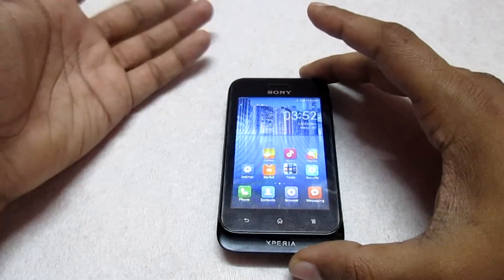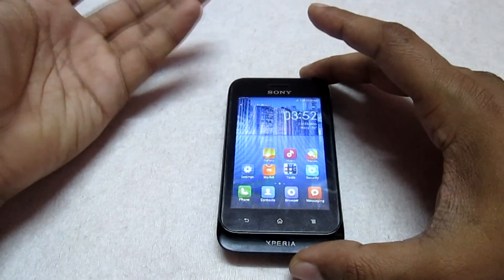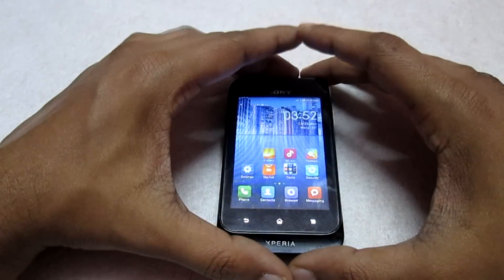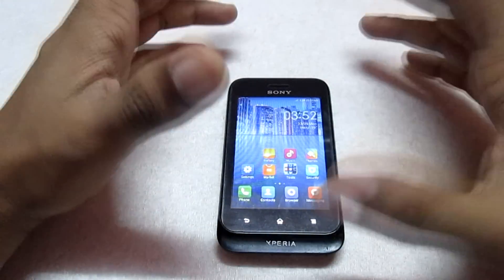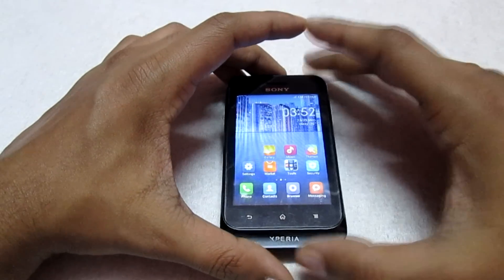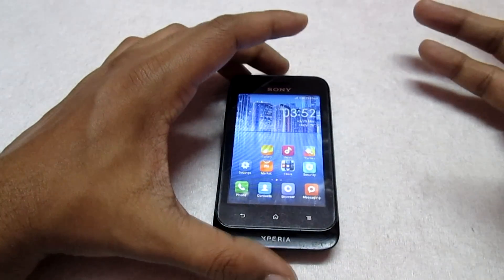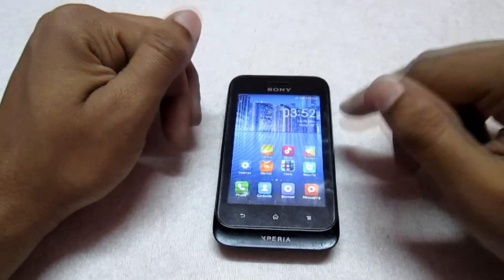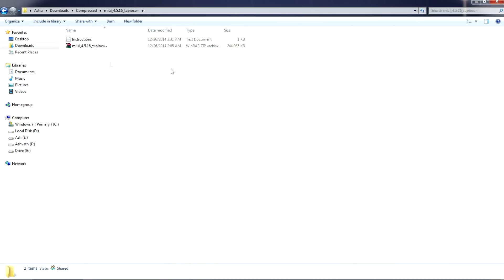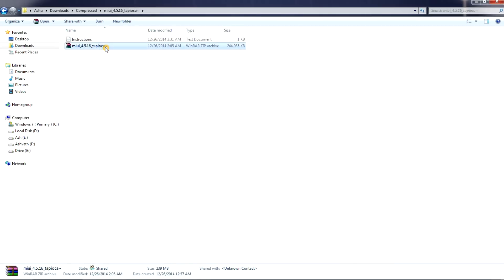I have shown in my previous video how to flash the boot image, which is required for some ROMs before flashing. So first let's flash the boot image and then we will install the ROM via CWM. This is the downloaded file — the main ROM. We will extract this ROM first: right-click and extract.